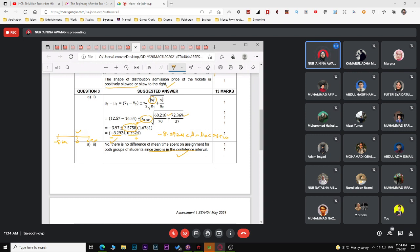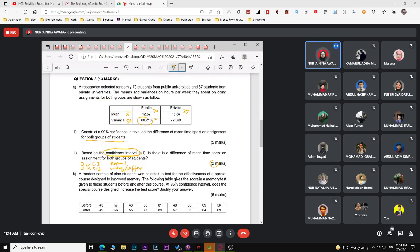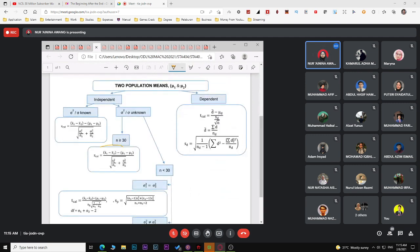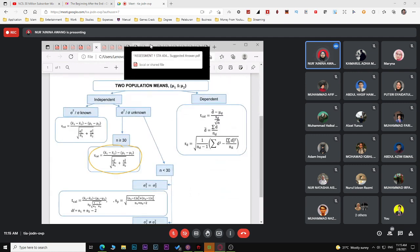In this case, the confidence interval contains zero, so the answer is 'no' — there is no significant difference. One mark for 'no' and one mark for the reason: zero is in the confidence interval. Be clear on the difference between confidence interval questions and hypothesis testing questions.